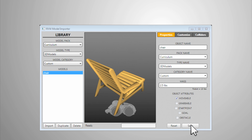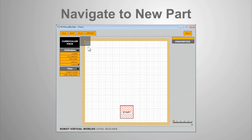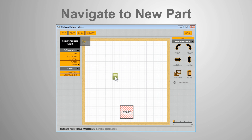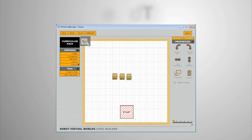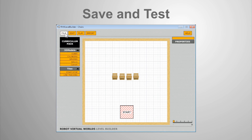Switch back to the Level Builder and navigate to your new part. Add the new part by simply dragging it onto the blank table. Save your level and then test it with a robot.